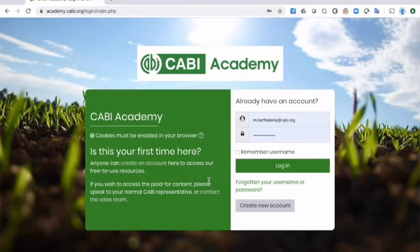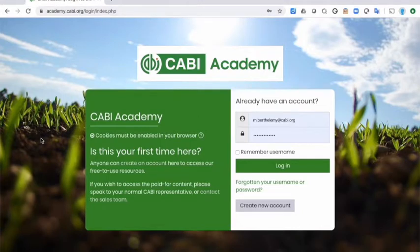I'm just going to give you a very quick walk around the CABBY Academy. What you see here is the login screen at academy.cabby.org. This is a Moodle site. If you've used Moodle before, it will be very familiar to you. If you haven't, don't worry, because we've designed it to make it as easy to use as possible.